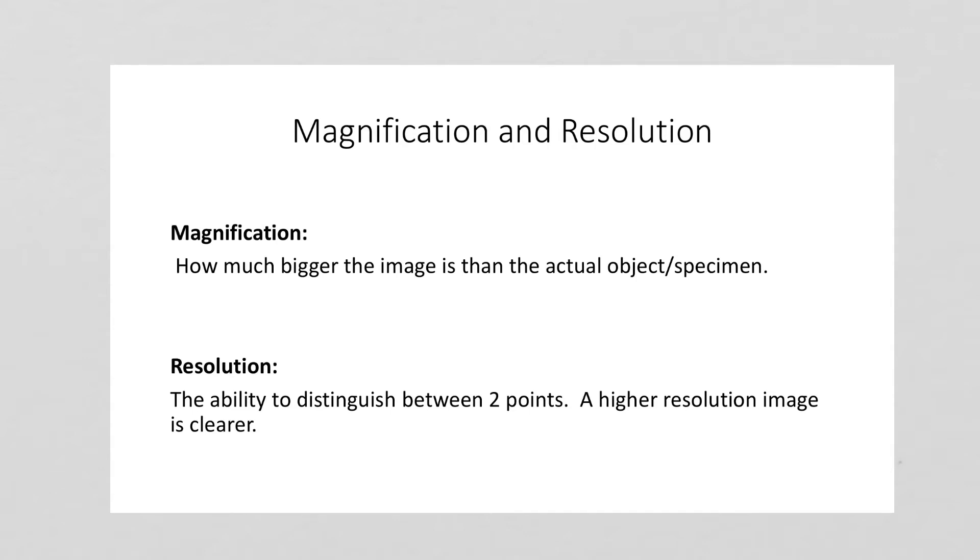Resolution is a little trickier. Resolution is the ability to distinguish between two different points. A lot of people confuse this with focus. Resolution makes a picture clearer, but it's not to do with focus. Focus has to do with the light rays.